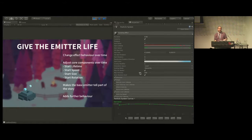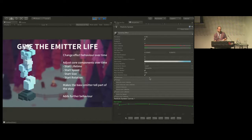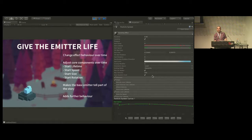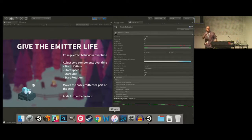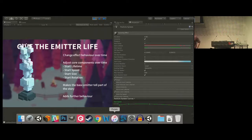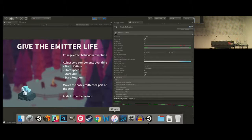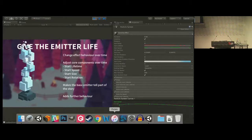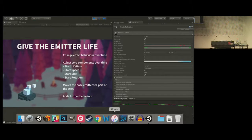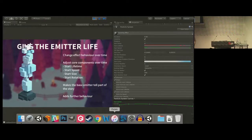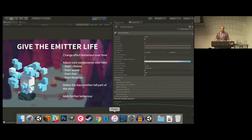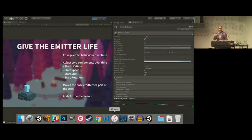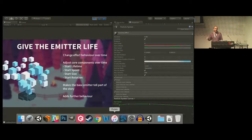Just to clarify — those curves are over duration, not over particle lifetime. When you're dealing with emitter timing, you're dealing with the duration of the emitter — in this case four seconds — which dictates how long that emitter exists for.